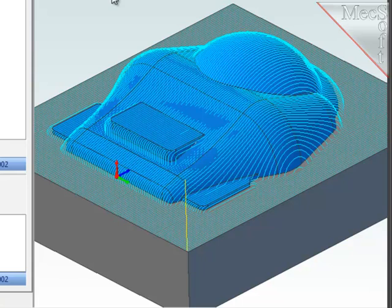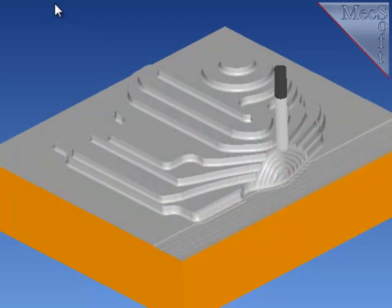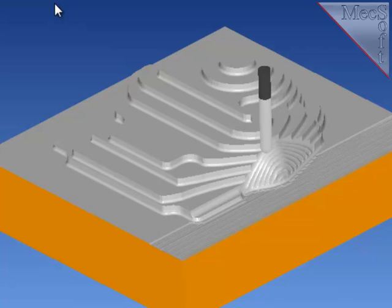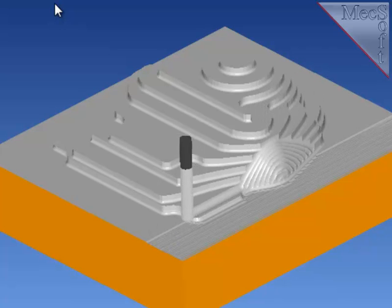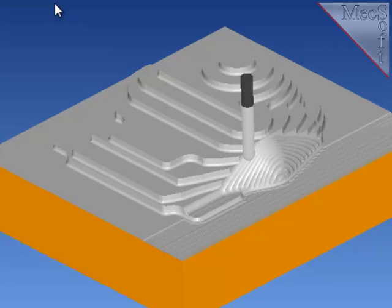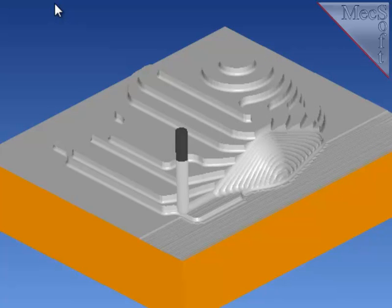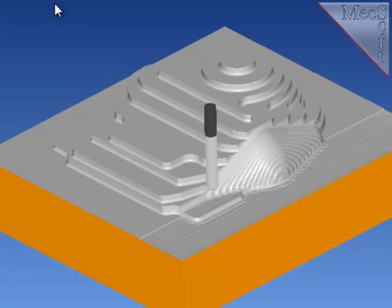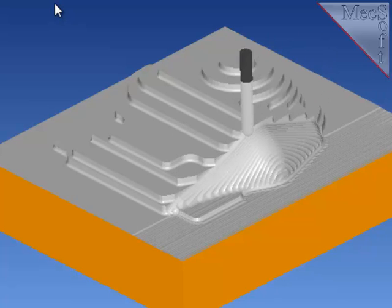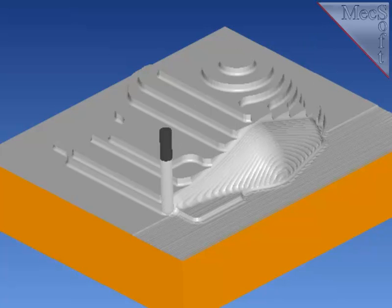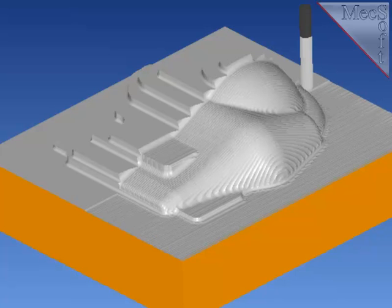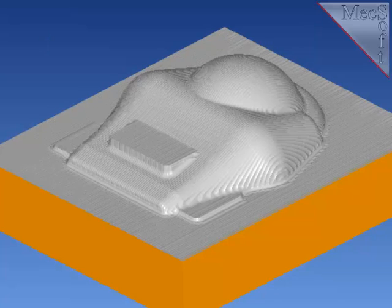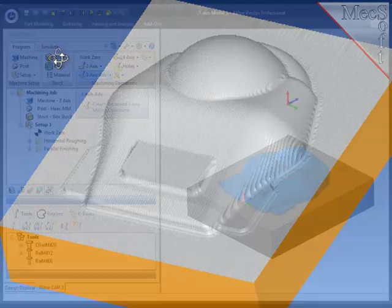And there's the toolpath for the parallel finishing. As you watch the simulation, remember that I set up this operation to finish the part leaving zero stock. But you can also effectively use this as a semi-finishing operation to knock down the large steps left by the roughing process and yet leave stock for later finishing. Now, to save time, I'm going to pause the simulation and run it to the end of the path without the tool display. And in just a few moments, you'll see the final results. And there it is.